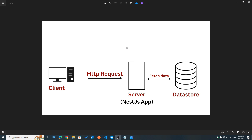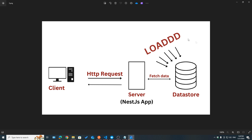Why should you use a cache? The quick answer is improving your app's performance. When a client makes a request to your server — in this case our NestJS application — in most cases we're going to fetch some data from our database and then return it as a response back to our client. What happens when the number of clients increases? That would mean a bigger load on our database and slower API response times.